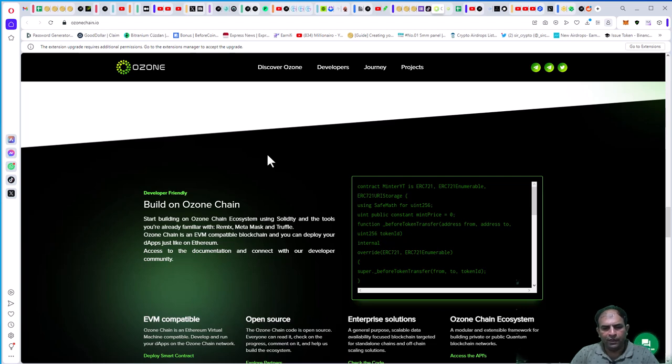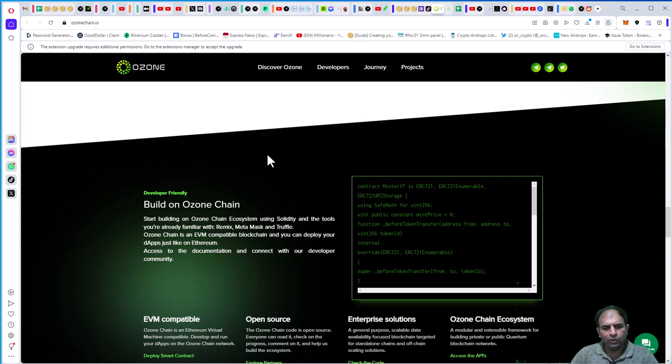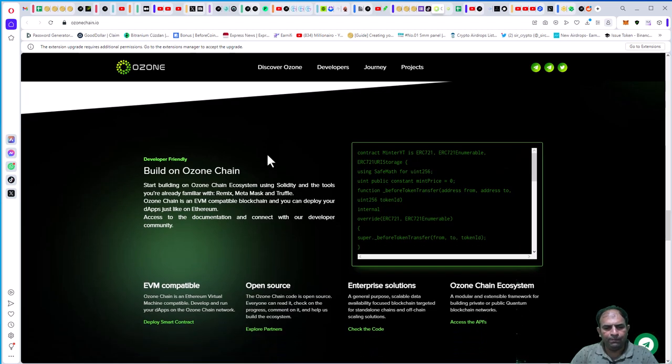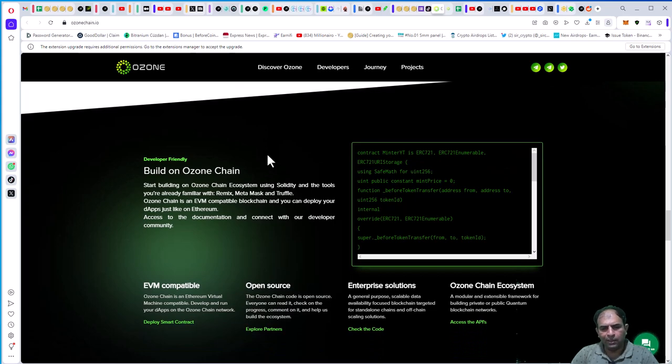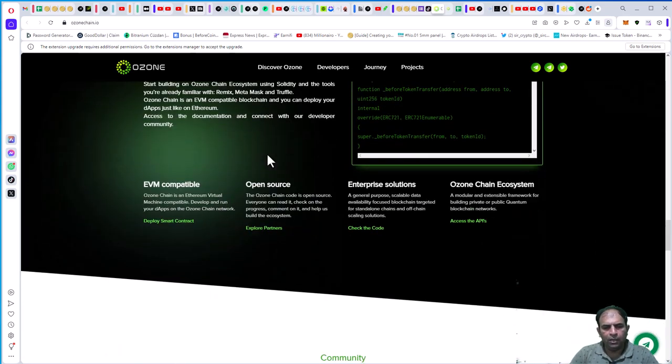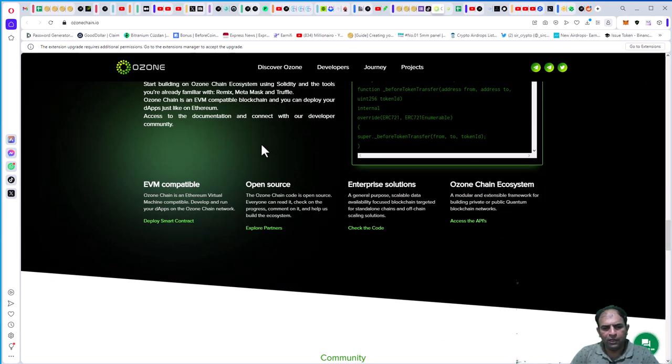Ozone Chain is an EVM-compatible blockchain. You can deploy your dApps just like on Ethereum. Access the documentation and connect with the developer community. Ozone Chain is Ethereum Virtual Machine compatible.